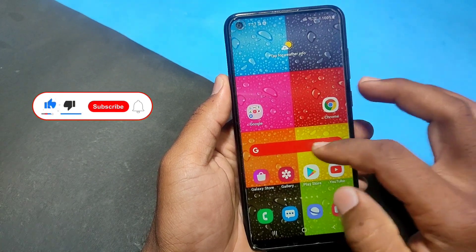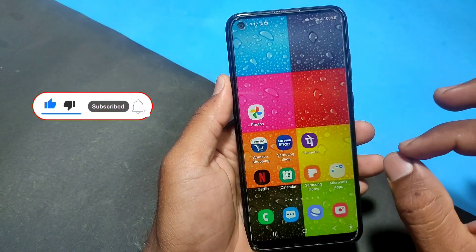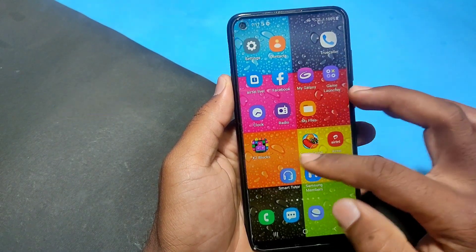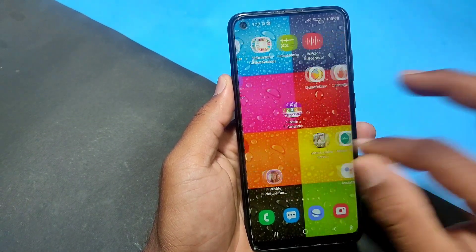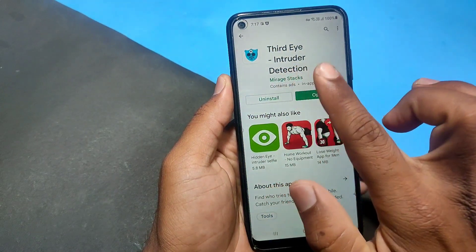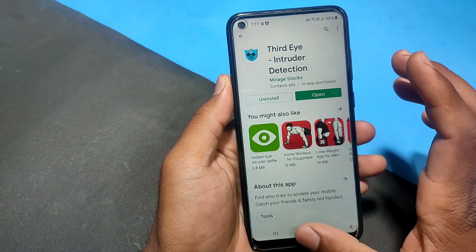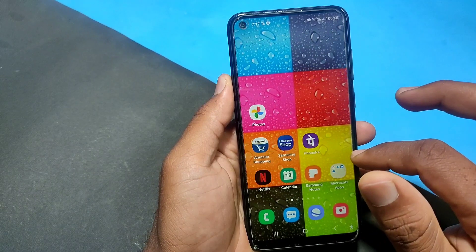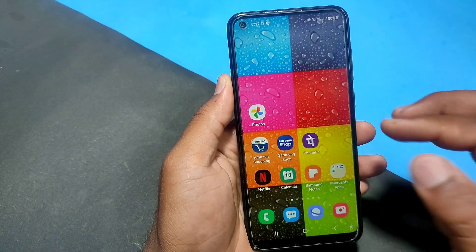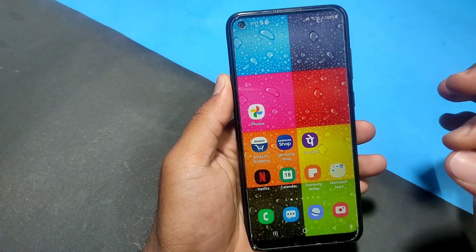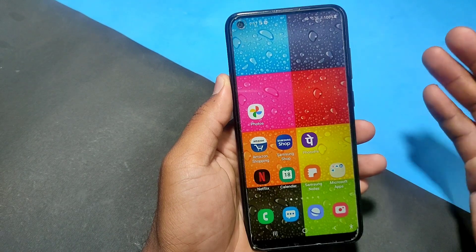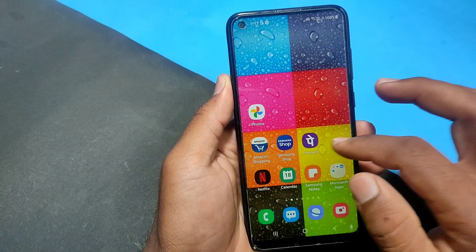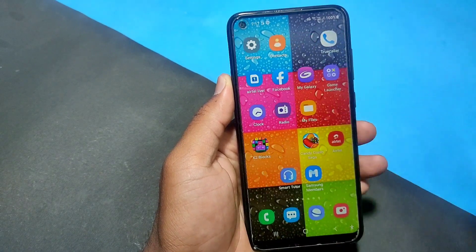If you try this application, the link is in the description. Simply go to the Play Store, search, and download it. If you like it, share the link from the description. You can visit and support. Thank you for watching, friends. Take care, bye bye.